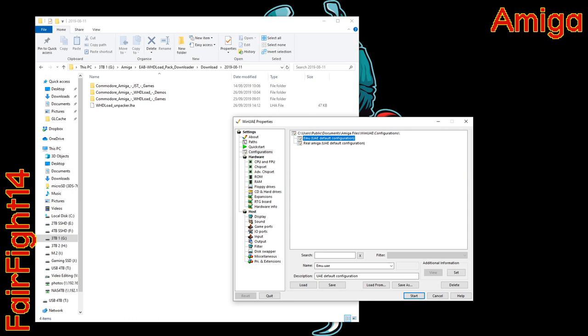Hi and welcome to another episode. In this episode I'm going to show you with the help of some scripts that I've made how to get everything, and I do mean everything, to do with WHD load across to your Amiga's hard drive.